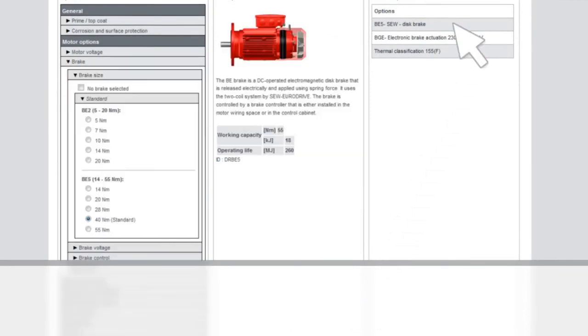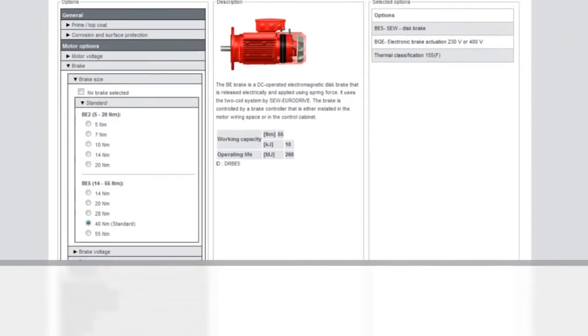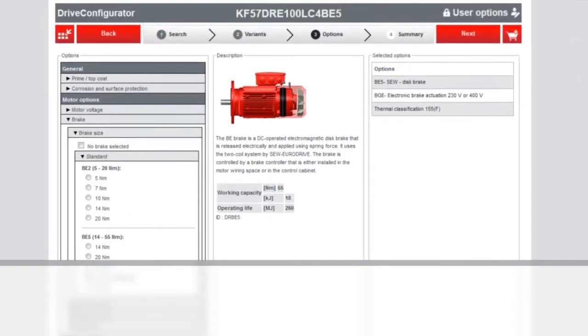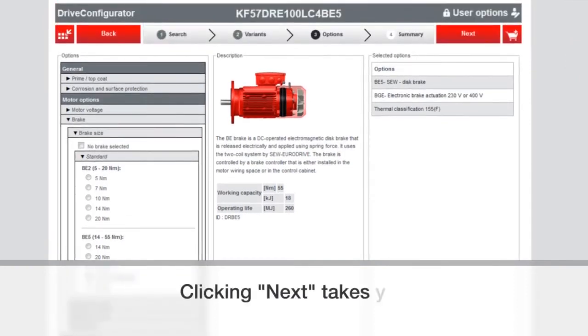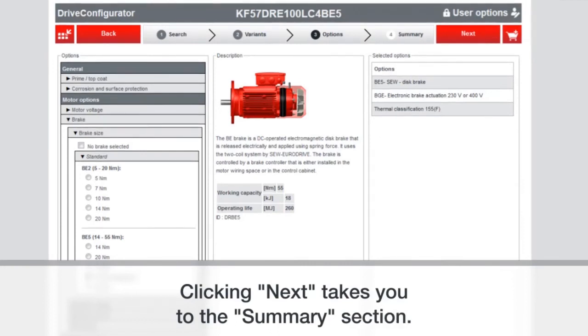You can always click on each one if you want to view the description again. Because if you made lots of selections, you may go, I forgot what that was. So you can go back and refresh your memory.